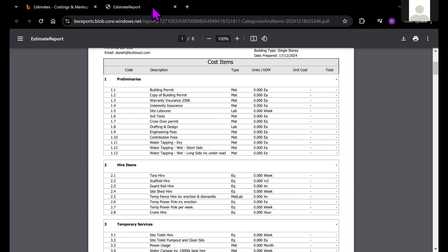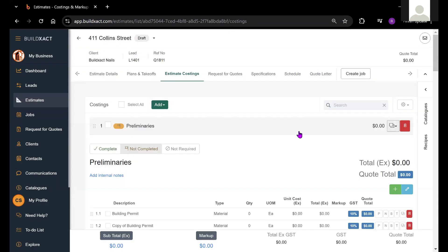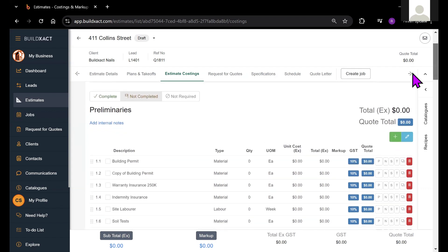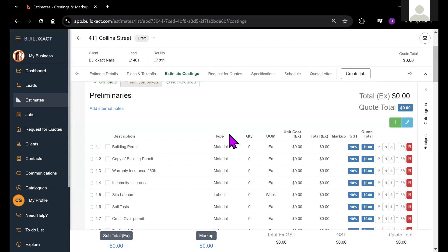So that is our introduction to the estimate costing screen. We have other videos on items like takeoffs, recipes, and markup as well. That also relates to the screen and I would encourage you to check those out.